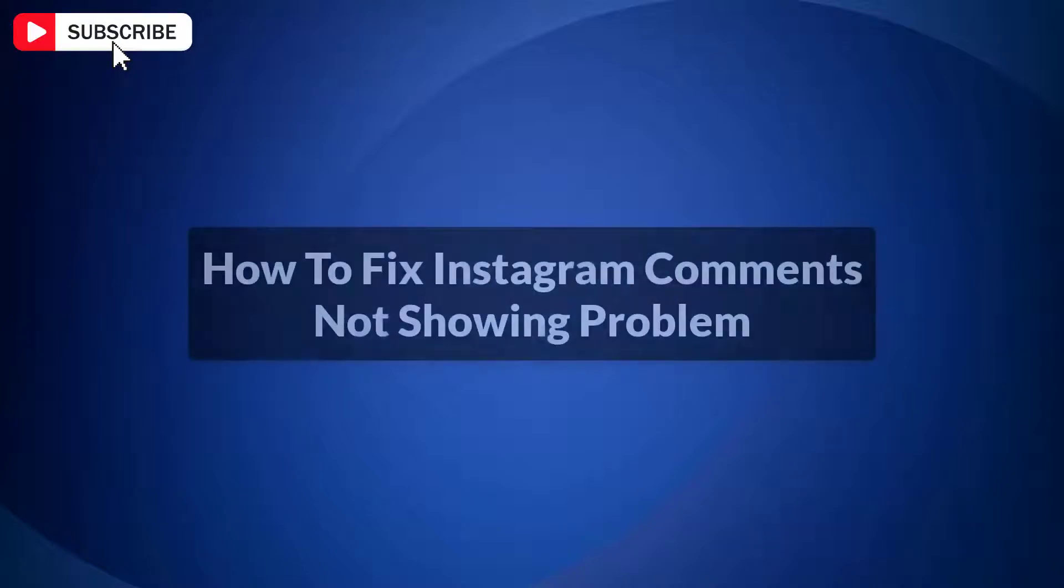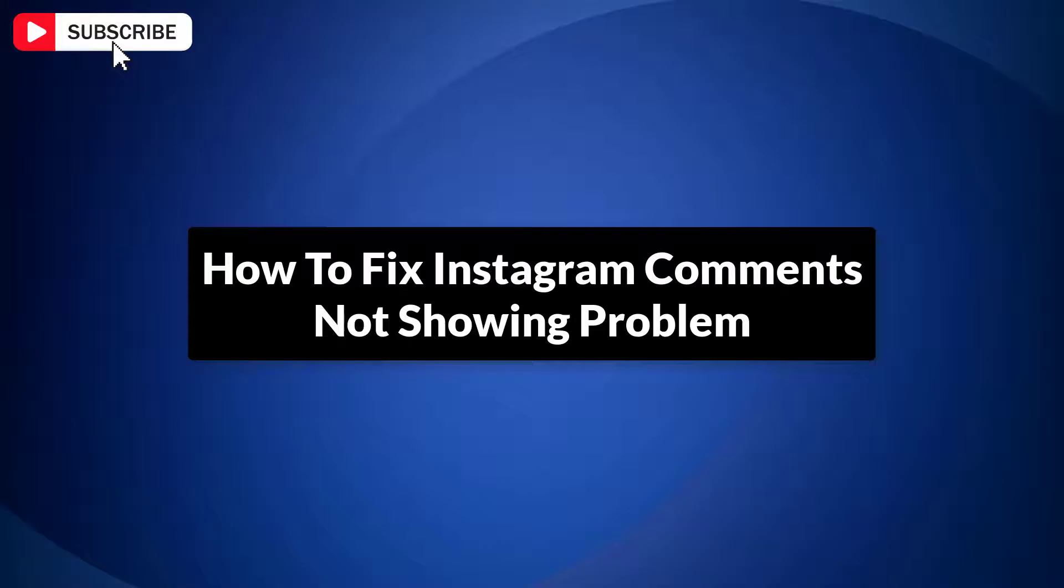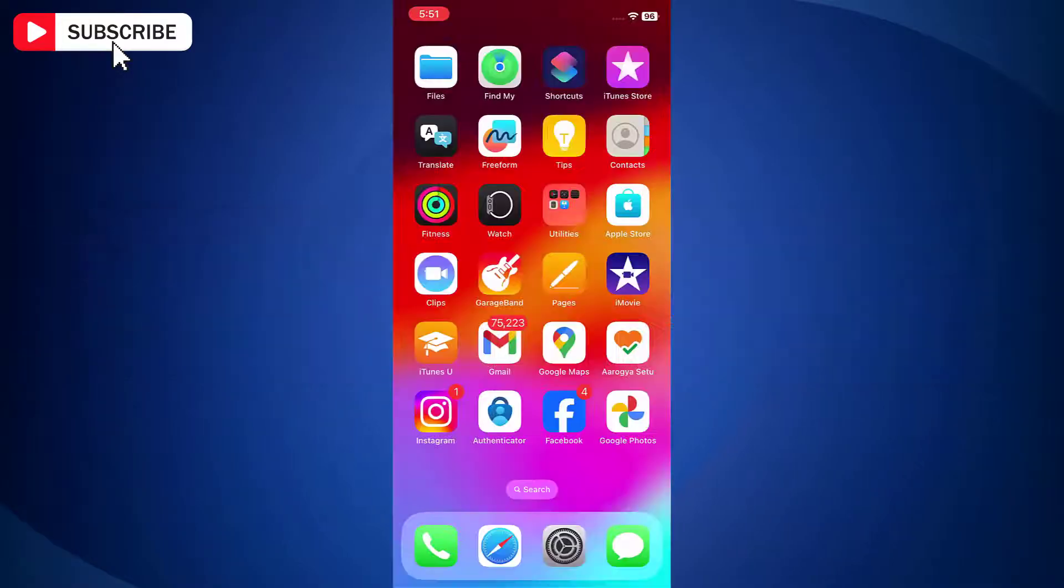In this video, I will show you how to fix Instagram comments not showing problem. This is a common problem that can be easily fixed by following a few simple steps.